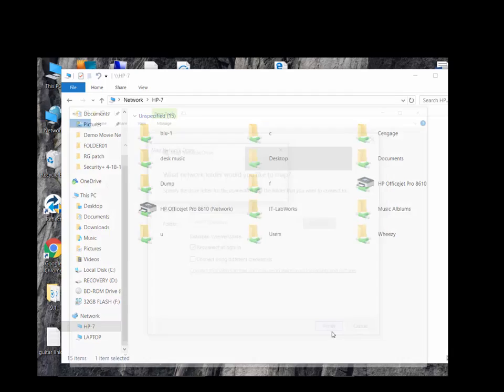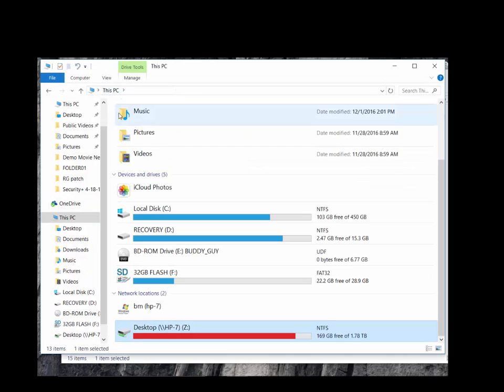Now, returning to the local PC's This PC window shows the successful creation of the map drive. There it is at the bottom.